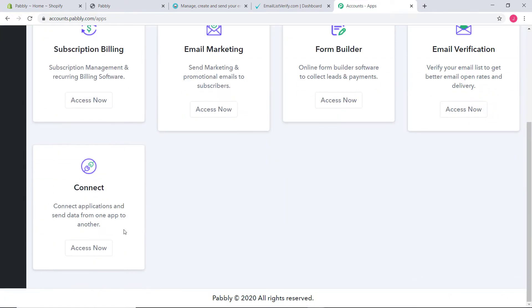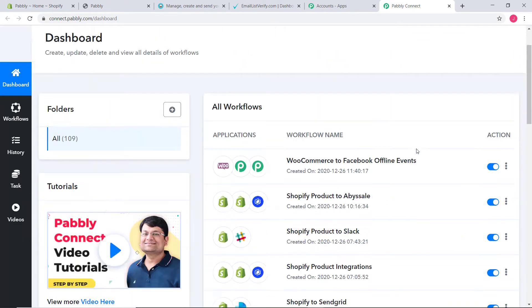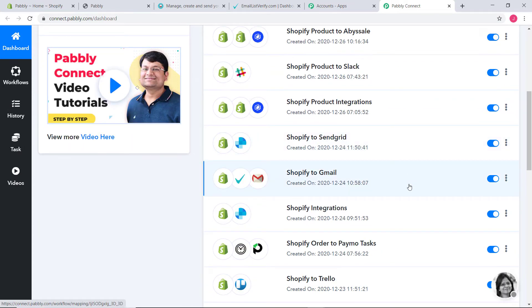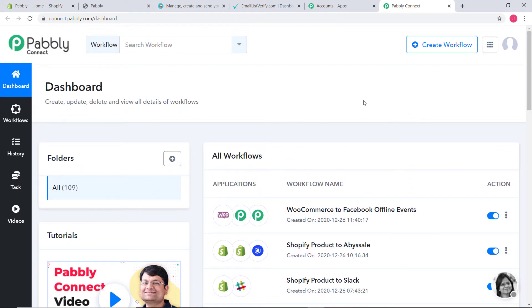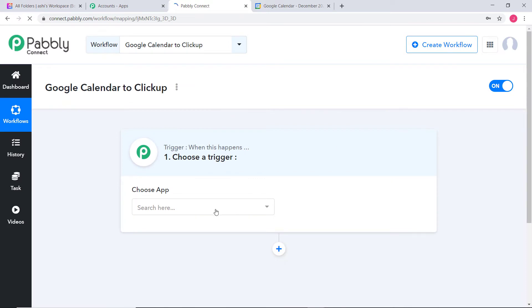Now I am going to scroll down and click on Access Now at Connect. This is the dashboard of Pabbly Connect and you can see many workflows that have already been created. Now I am going to create a new workflow by clicking on this button. I am going to give a name to this workflow: Google Calendar to ClickUp. Now here in Choose App, I am going to choose Google Calendar.